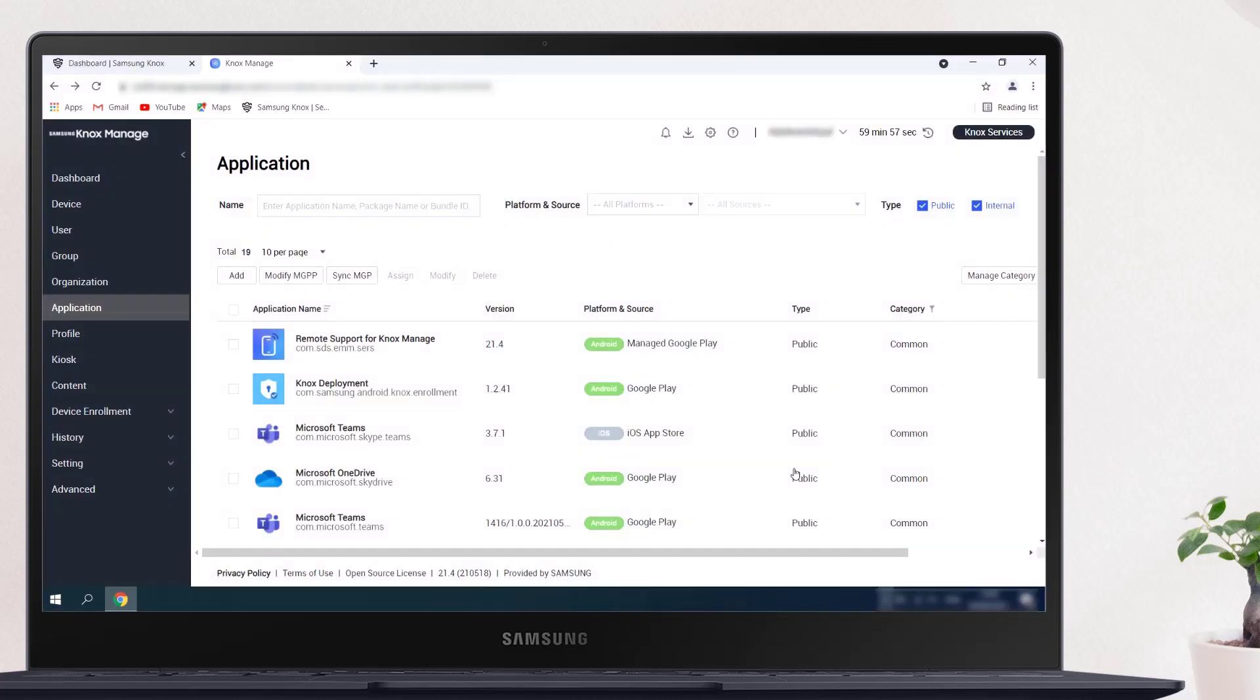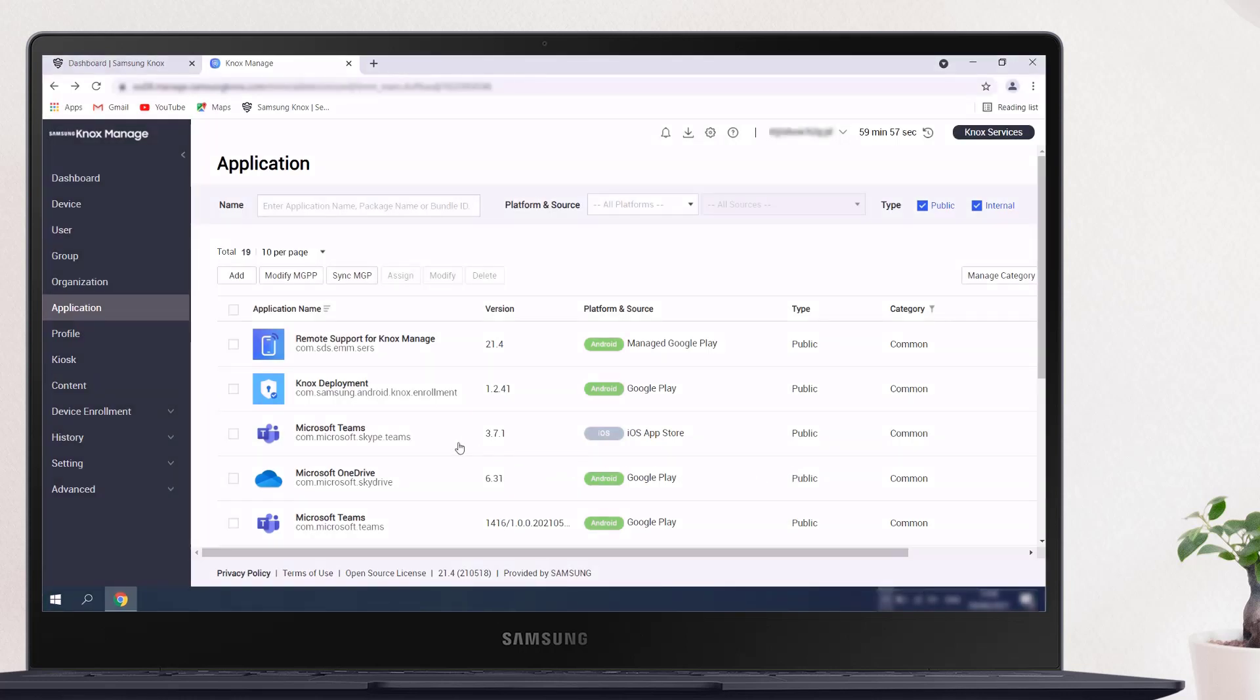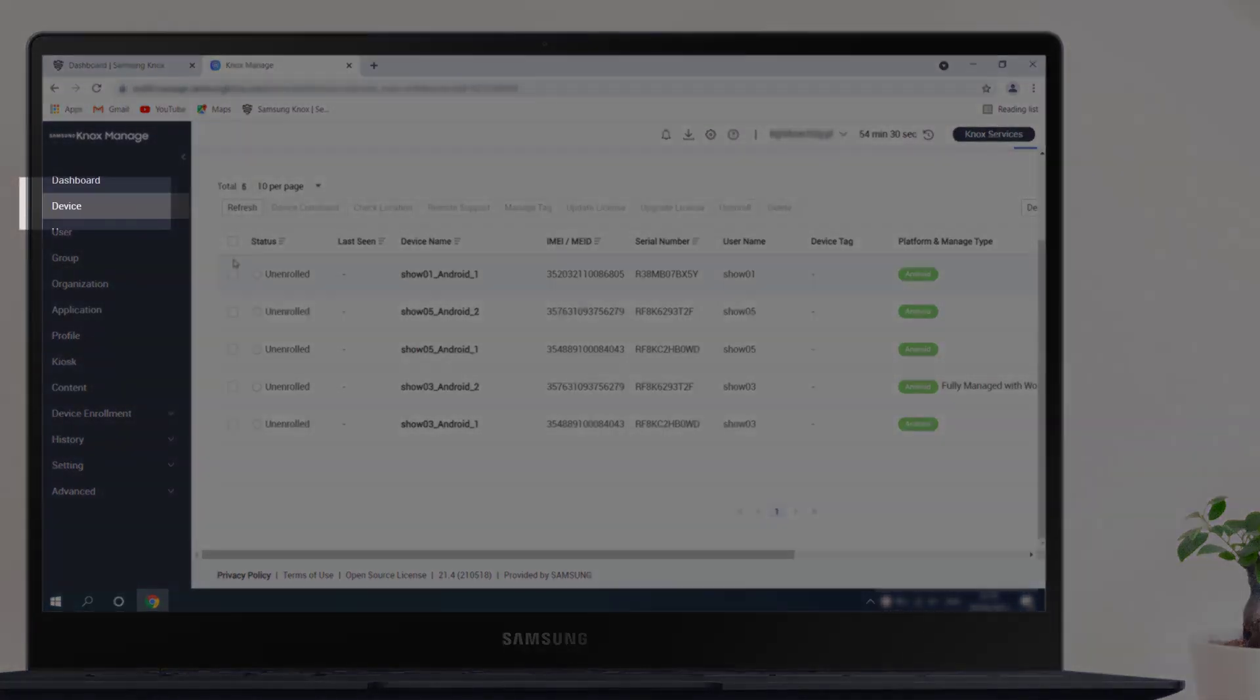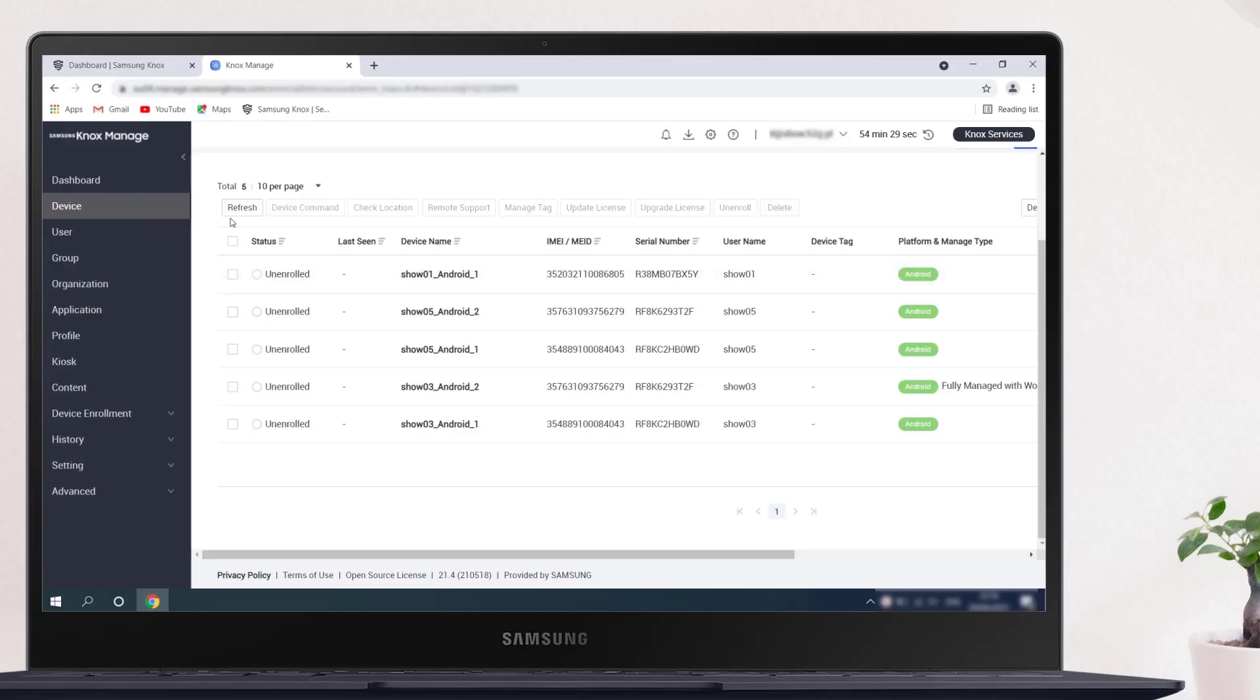After you've pushed the remote support app to your devices, you're now ready to use the remote support tool. We'll start by showing you how to access the web-based remote support viewer. From your Knox Manage admin portal, navigate to the Device tab, where you can initiate the remote support session on the device.